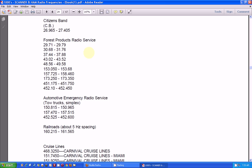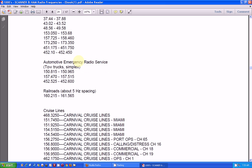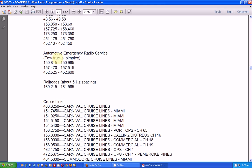The forest product services, rangers. Emergency repair trucks, that's still active.